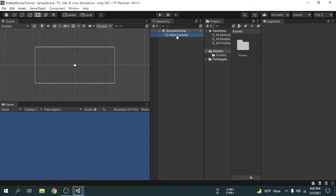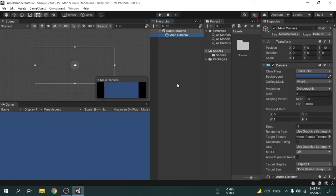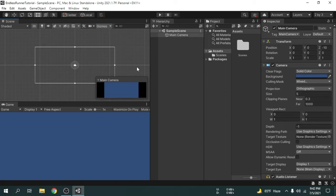If we select the camera we can see the camera area on the scene view. This window is called Scene View. By the way, all game objects that are listed in the Hierarchy will be visible in the Scene View.